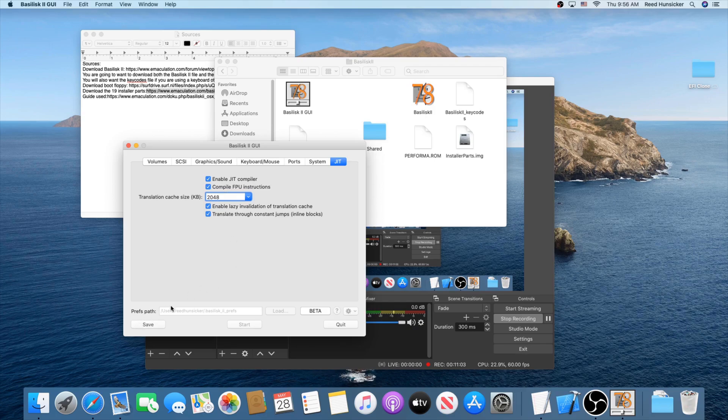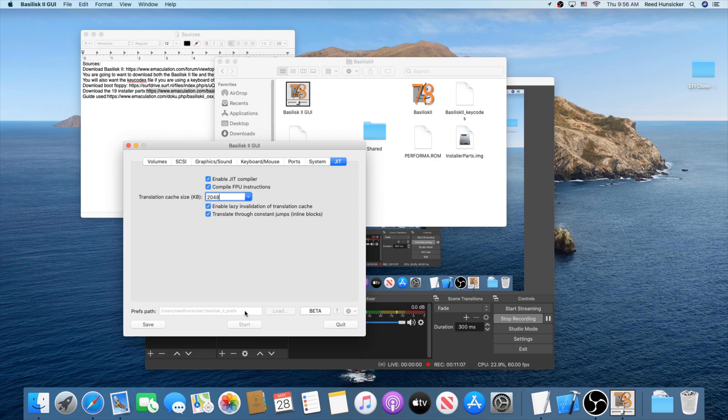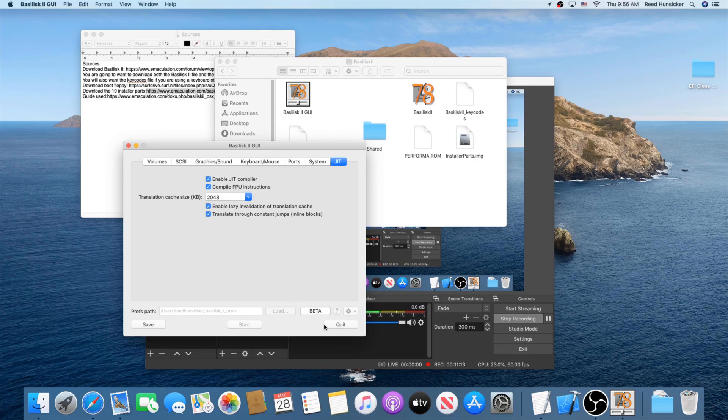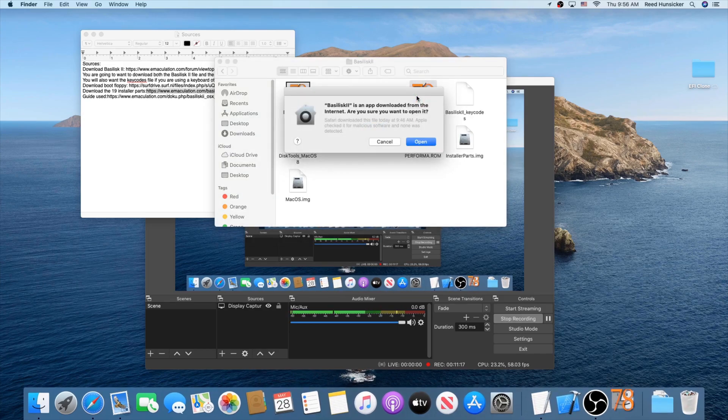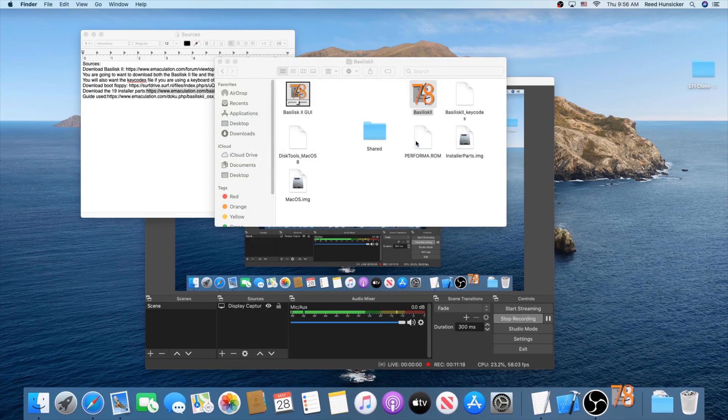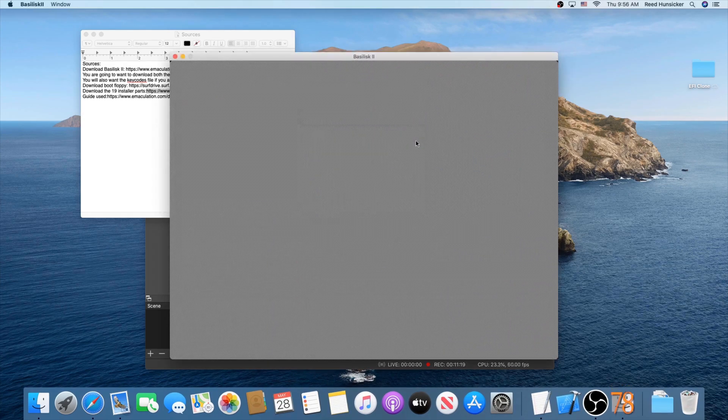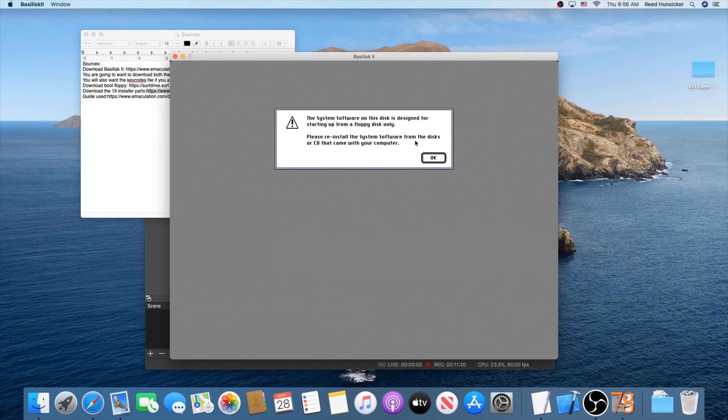When you're done, you can press start if you're running the non-beta one, and it will just go ahead and start it for you. If you are running the beta, click save. Now I know it looks like nothing happened, but it did save. Just go quick now. Now you can run Basilisk 2. Yes, we can open it. You'll see this.